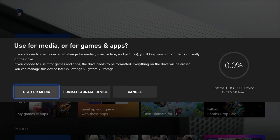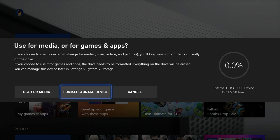If I choose Use for Media, then the Xbox won't have to format the drive because it's already set up to store photos, videos, and other files. With this selection, the drive will also work on a Windows computer. But today I want to use my WD Black hard drive for my Xbox games, so I'll select Format Storage Device.